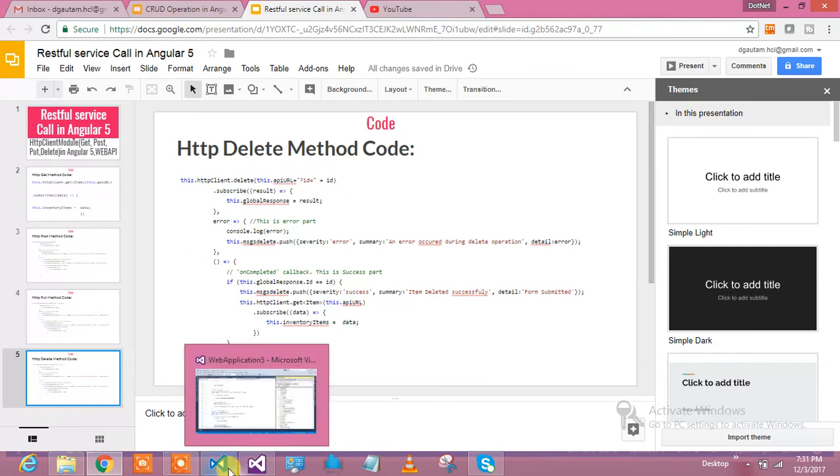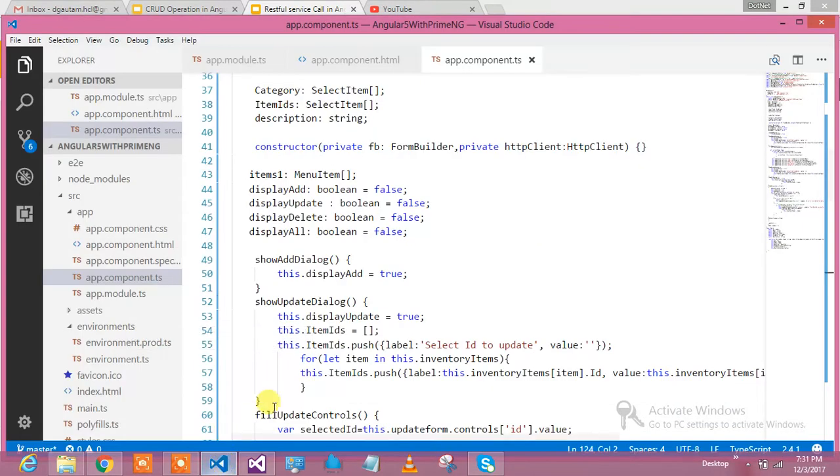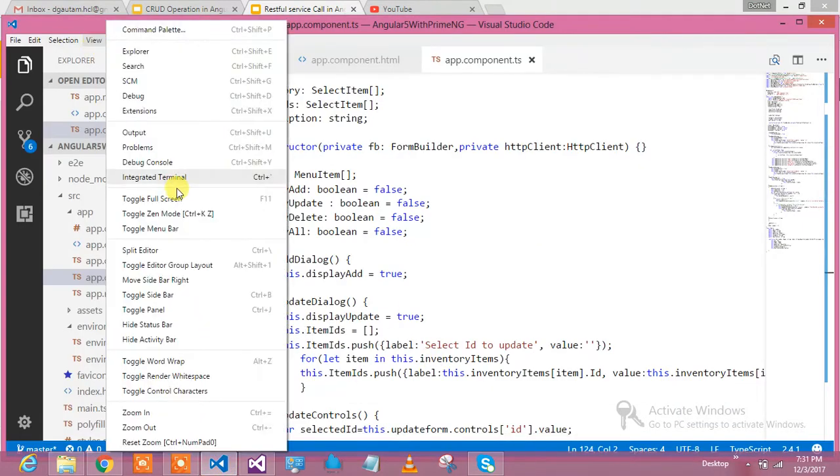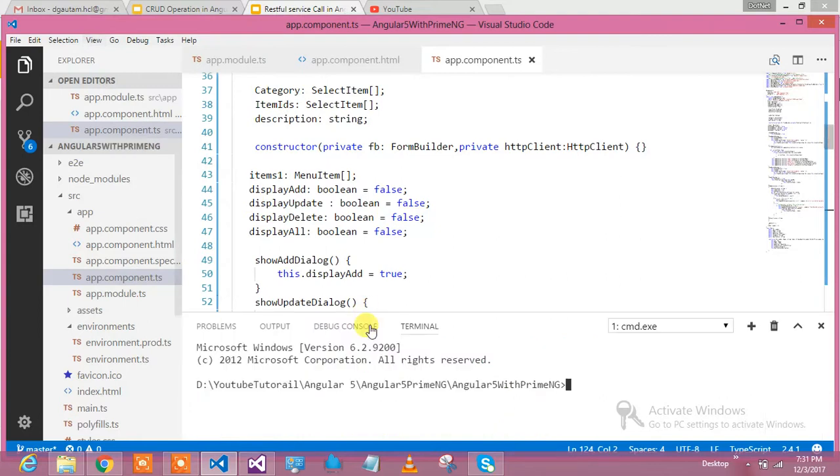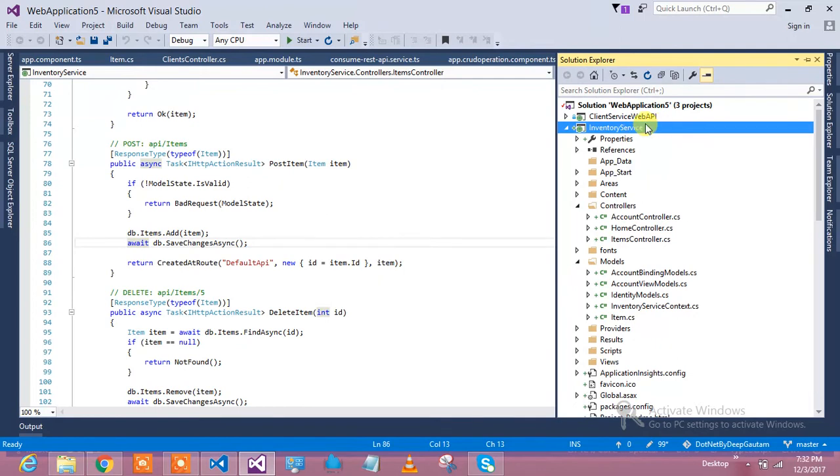Let me take you to my editor, which is Visual Studio Code, and run my application which will take some time. I said ng serve and it will run my process.